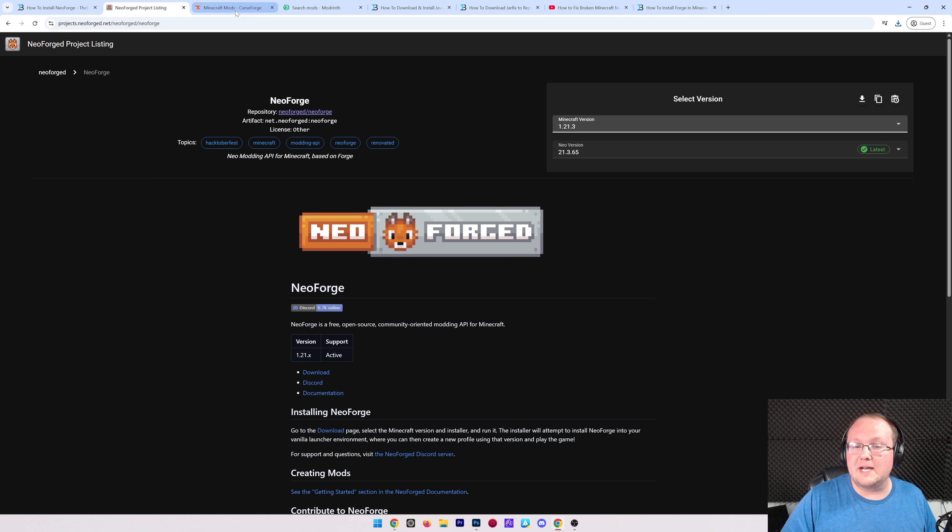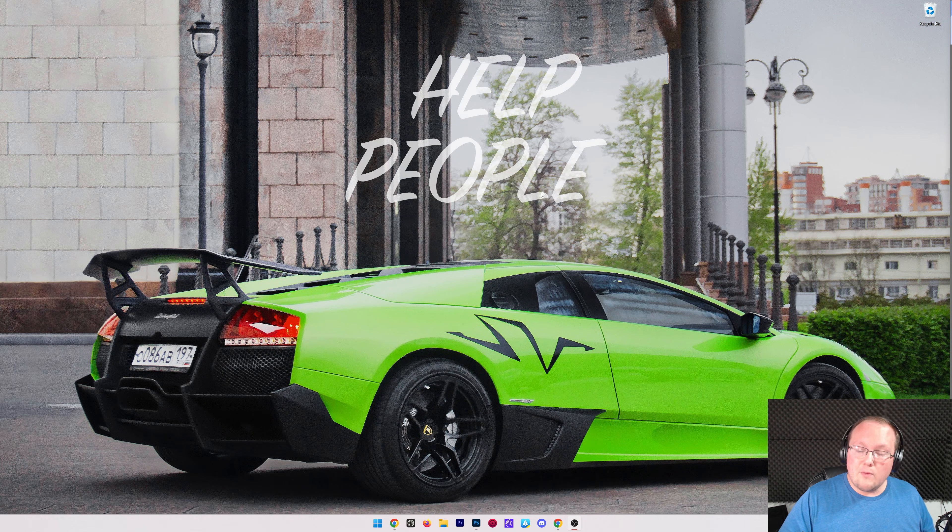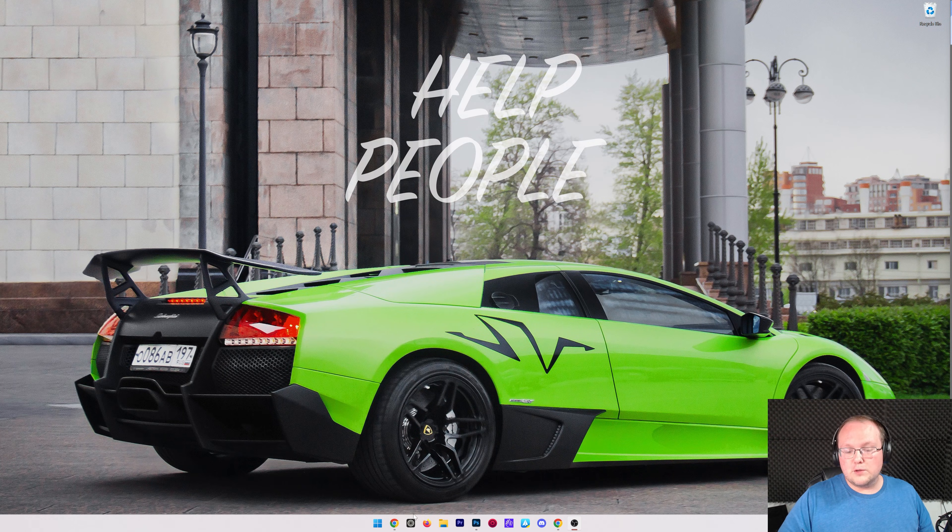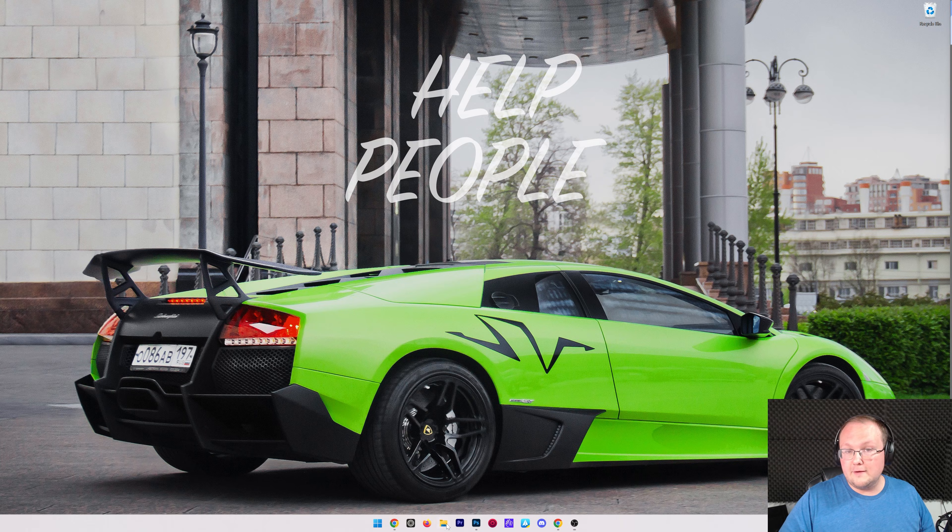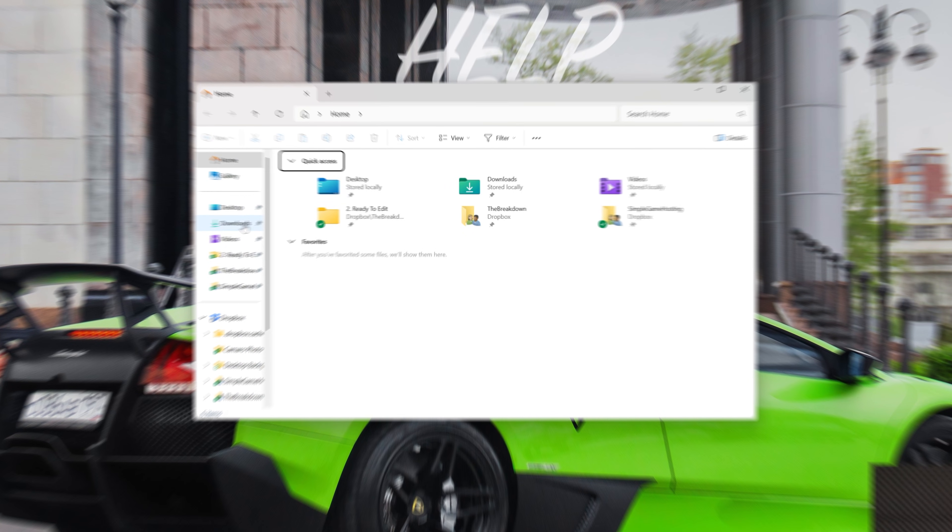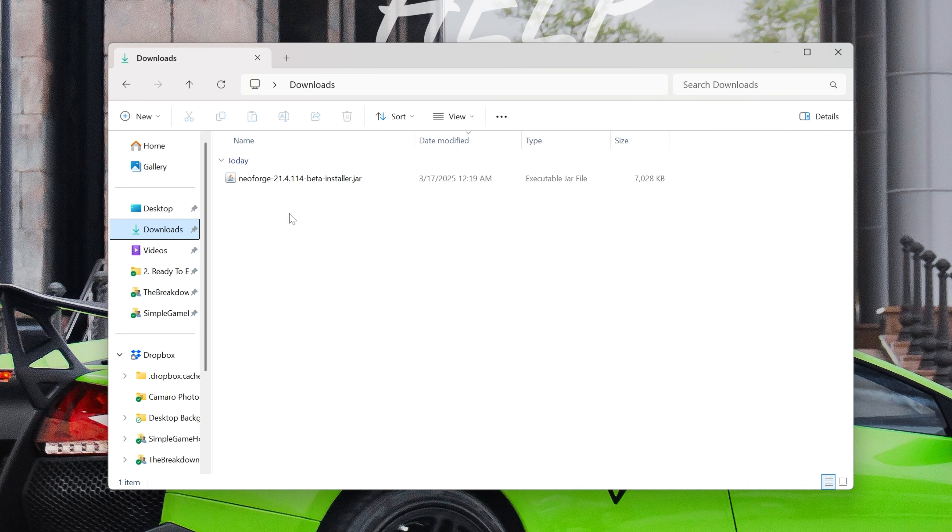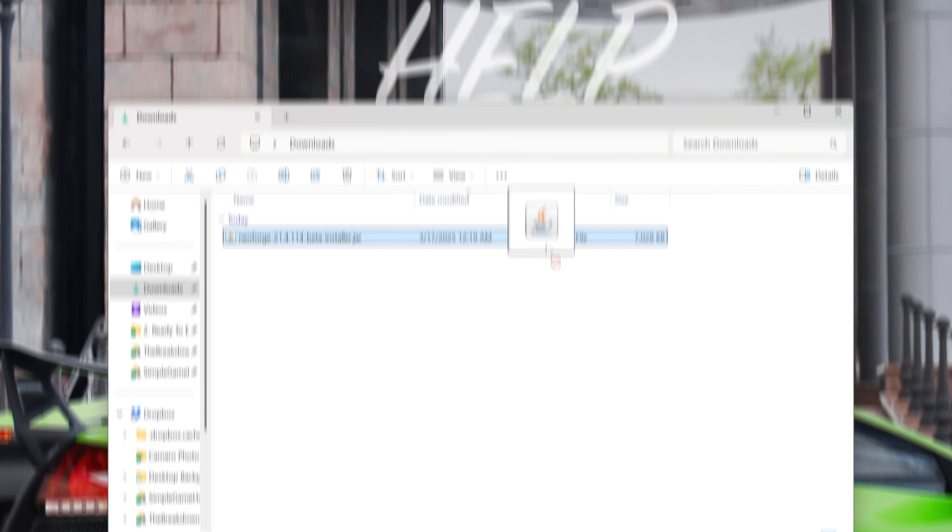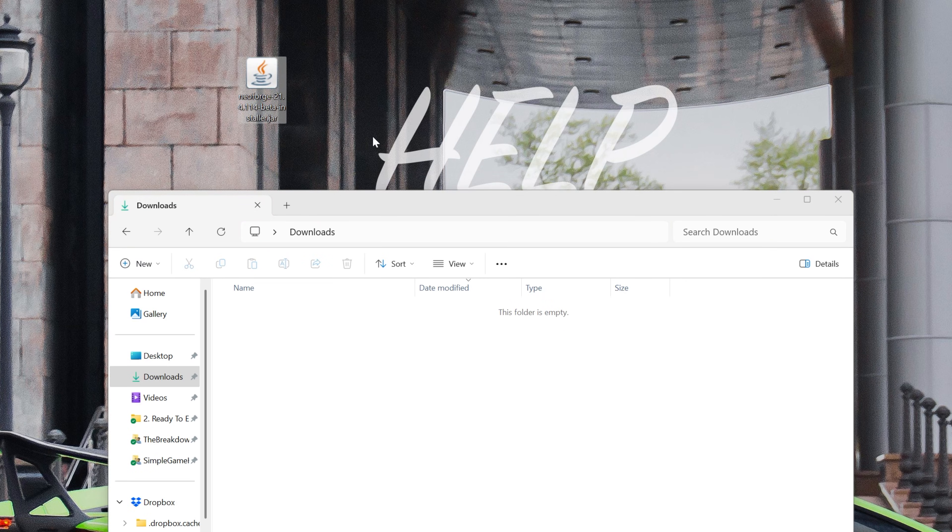Nevertheless, we can now go ahead and minimize our browser, and what we want to do is move the NeoForge file we downloaded from our Downloads folder to our desktop. So if I go to my Downloads folder here, here it is, NeoForge. We can drag and drop this to our desktop.